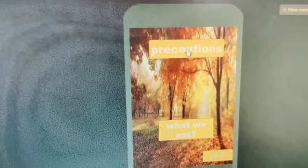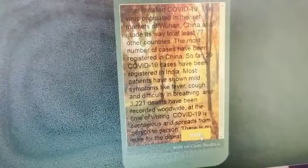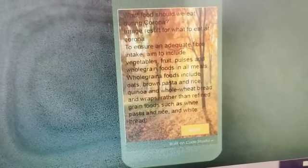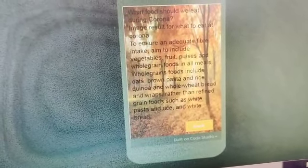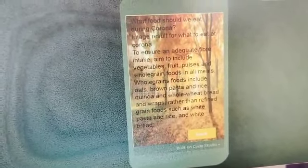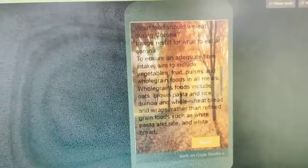For example, we take Covid-19. We click on Covid-19 and it will show precautions — what precautions we should take during the disease time. It also tells about what we have to eat during the disease, including what food materials and which nutrients are needed to decrease the disease.